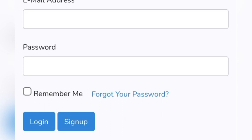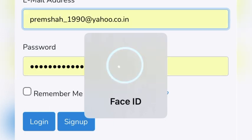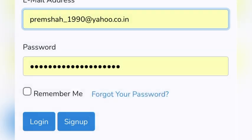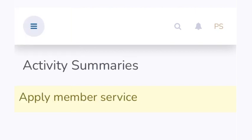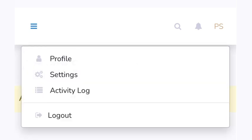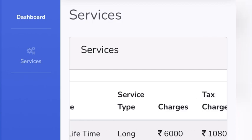After verification, you will reach the login page where you input the email address and password you set initially. Then you will see the main page where you can apply for services. Click on 'Services' and you will be able to see all the membership options available for physiotherapy membership.